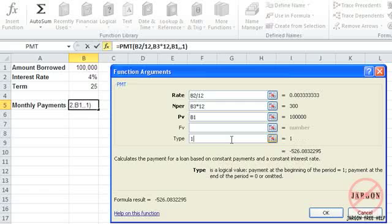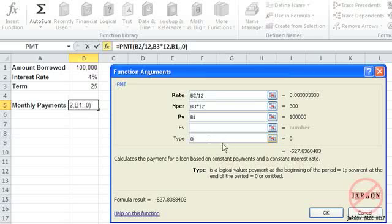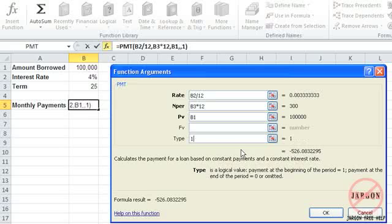If I put in a one, you'll see it's reduced it by a bit, and over a period of time that can be a significant amount. So you'll see if I change that to a zero or if I take it out, it has it at that. I'm going to put it back in as a one so it's paid at the beginning.